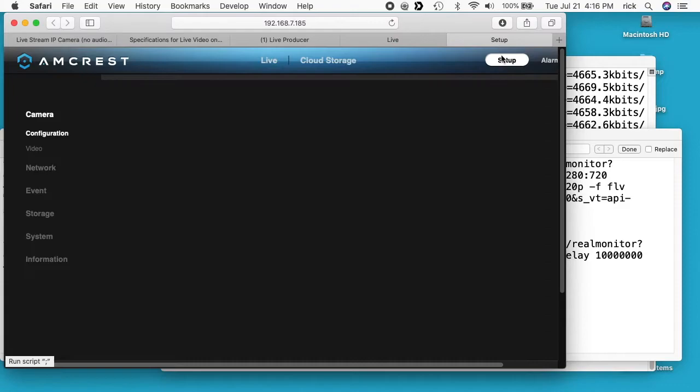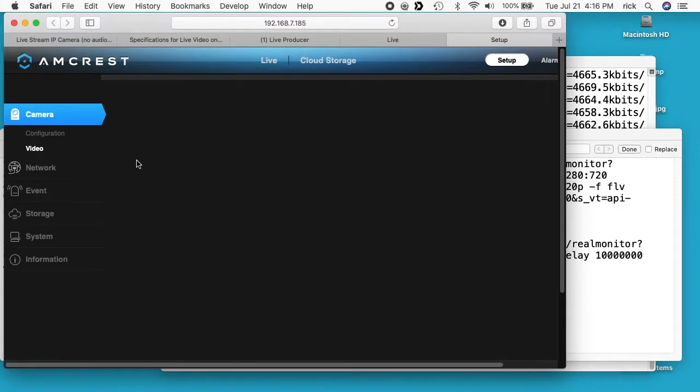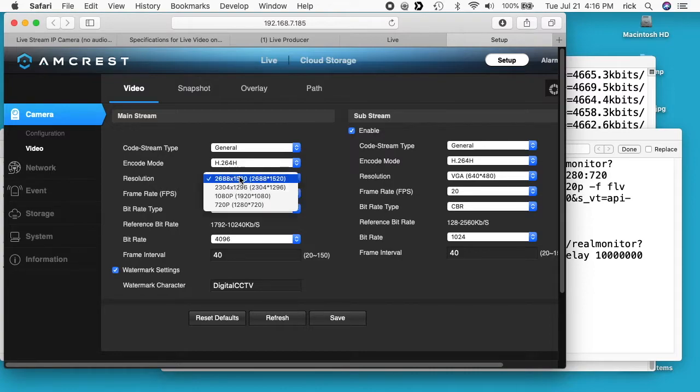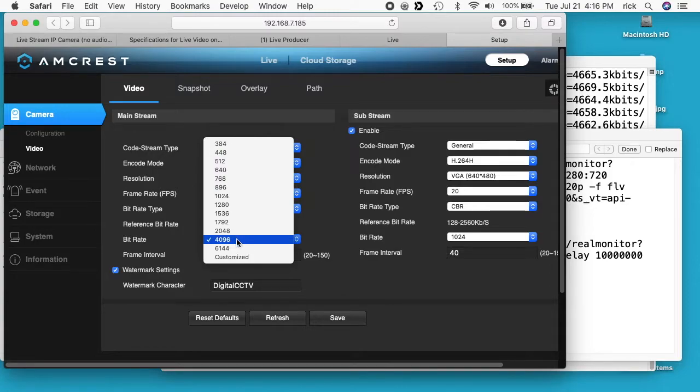I'll go into the settings here, and video. And here you see it says 2688 by 1520. I'll go to that and I'll change it to 720p. And then the bit rate is 4096. I could adjust this a little bit, that looks good enough to me.